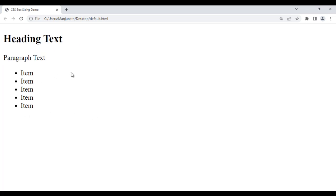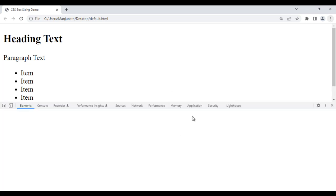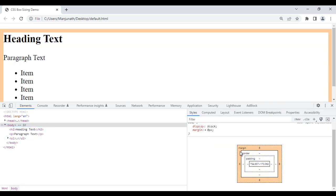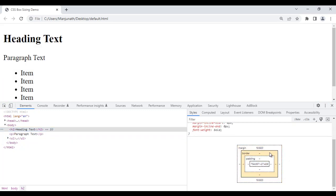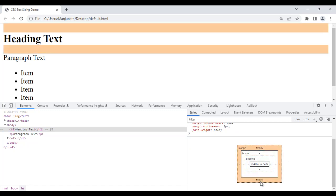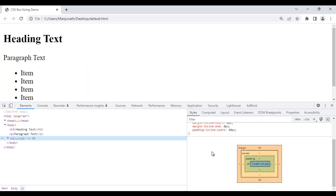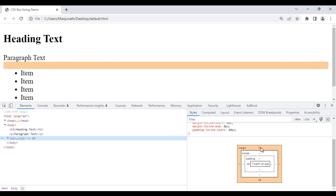Remember, by default some HTML elements come with margin and padding. Let me show you. I click on Customize, More Tools, and Developer Tools. If I click on the body tag, you can observe the body tag comes with 8 pixels margin on all 4 sides. H2 comes with 20 pixels margin above and 20 pixels margin below. Paragraph comes with 16 pixels margin above and 16 pixels below. The unordered list comes with 40 pixels padding on the left side, and 16 pixels margin above and below.